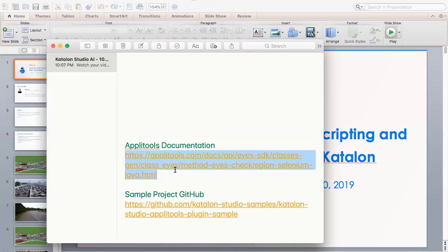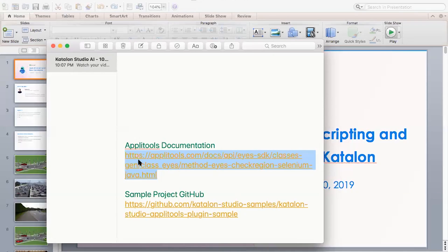Venkatesh asks if he can get an Applitools plugin for Eclipse for use on existing scripts. You can get Applitools for Eclipse, but you would need to write all the code yourself to replicate the same functionalities. One advantage of Katalon Studio is that all this code is already written and custom keywords are available — you can directly use them. On Eclipse, you'd have to do all the coding yourself.